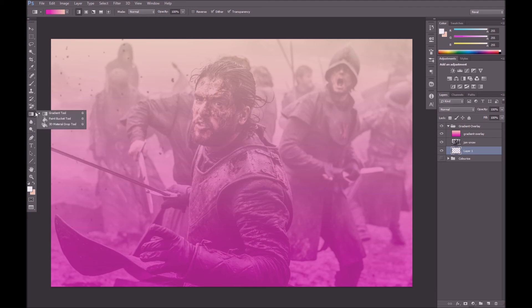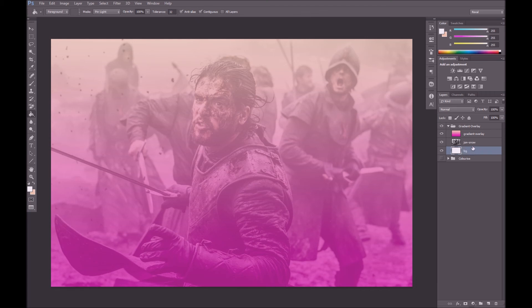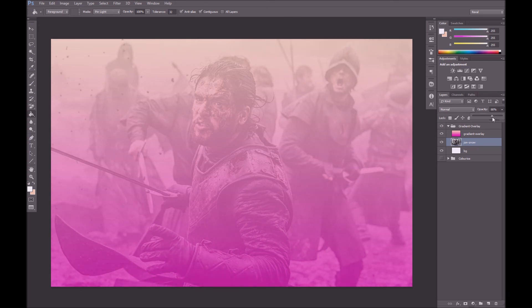I'm going to quickly change that back to paint bucket and just set the background, then reduce the opacity of Jon Snow. That's how simple it is — you can overlay text on this and it's so simple to do these things. It's really good to have in your arsenal as a web designer. I hope this helps — please like and subscribe below.